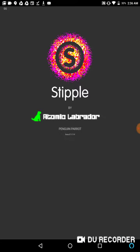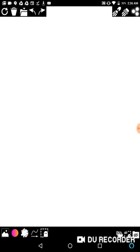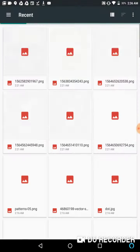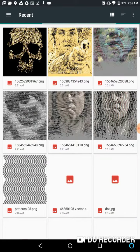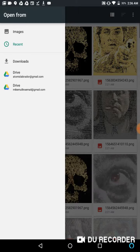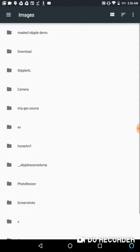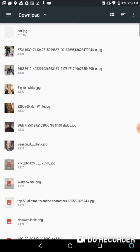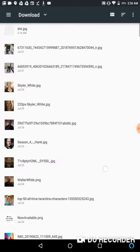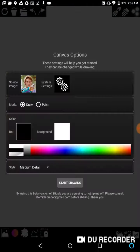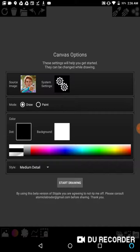Alright, I'm going to open up Stipple. I'm going to use this image from Reservoir Dogs of Nice Guy Eddie. I'll just leave everything at default. We're going to switch it once we get started.